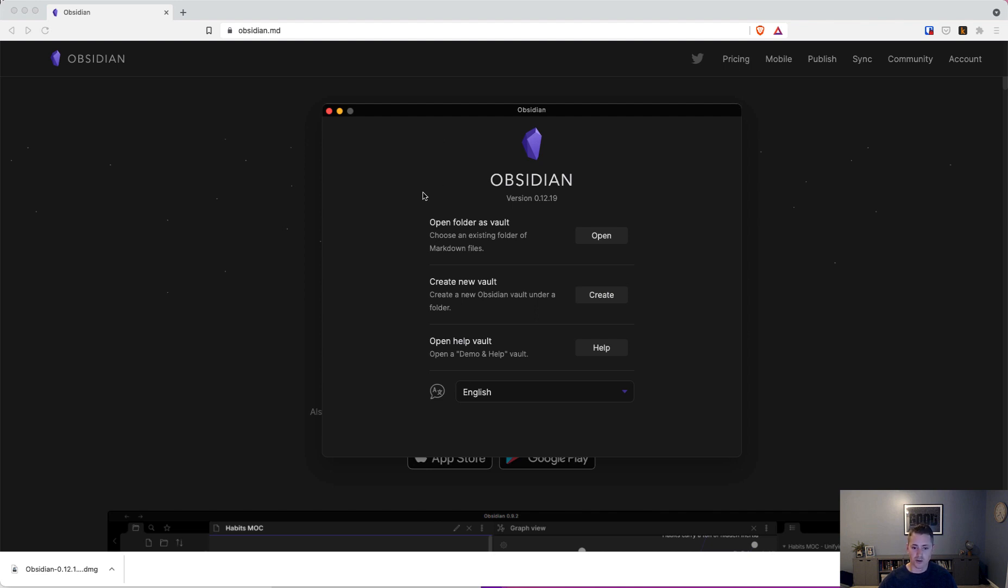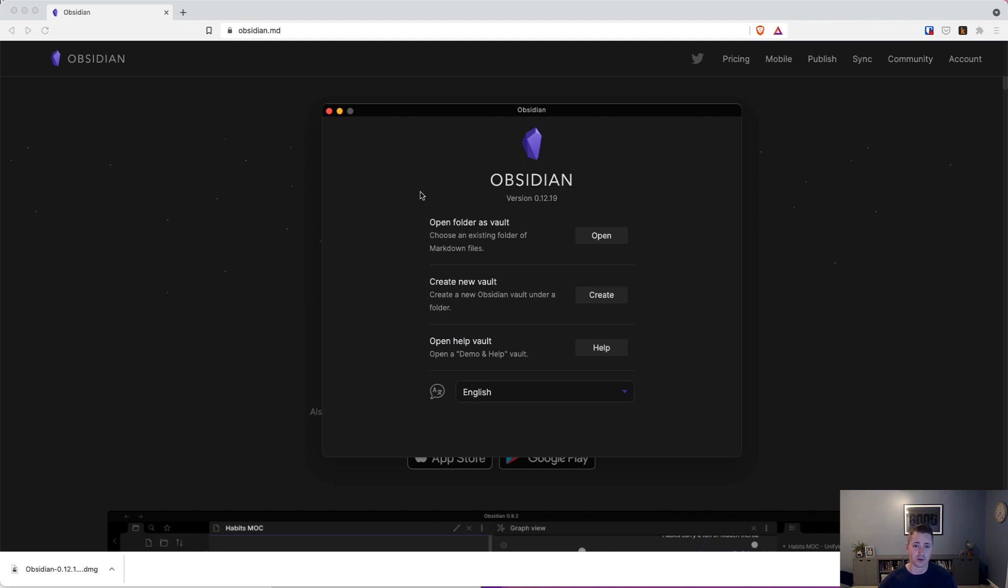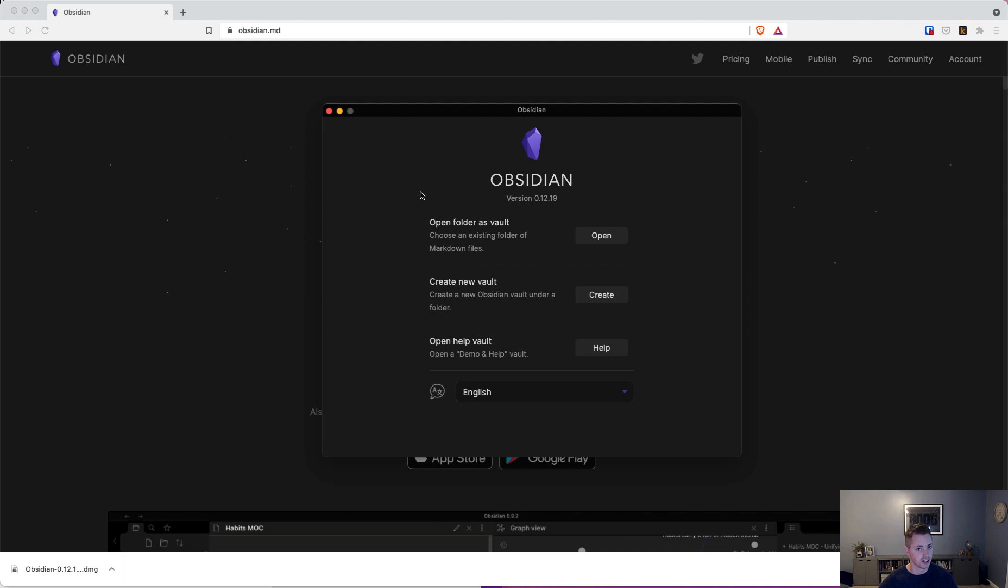Without further ado, the first thing you need when you download and install Obsidian is you need to create a vault. A vault is the place that Obsidian stores all of its files. Obsidian is a locally based file system that builds on top of local files all written in Markdown. That means every single file in your vault will be first stored locally. There are other systems you can use to sync them across devices such as GitHub, Obsidian Sync, Dropbox, Google Drive, or Microsoft OneDrive. But the key thing is that everything is local.